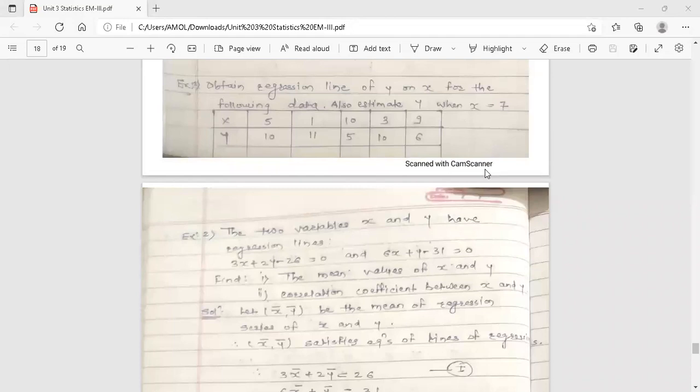Hello dear students, this is your engineering mathematics re-lecture. Today's topic is regression lines. We have started this topic in a previous lecture. Now here we are going to discuss one example on regression lines. This topic, regression line, is from the third unit: statistics.